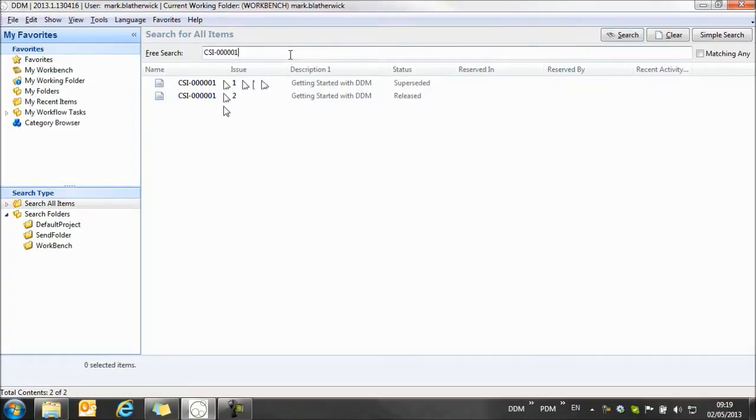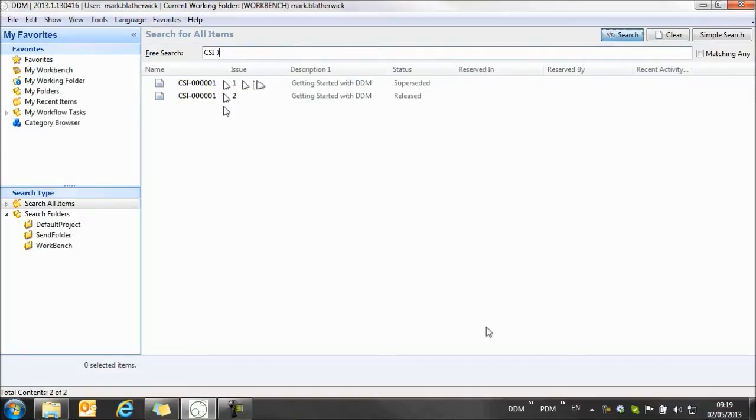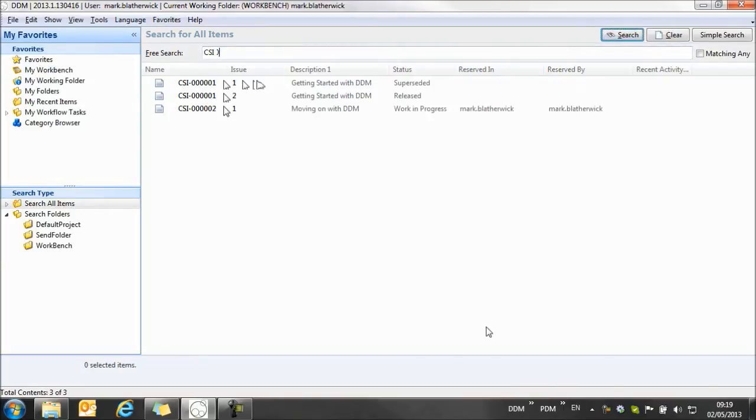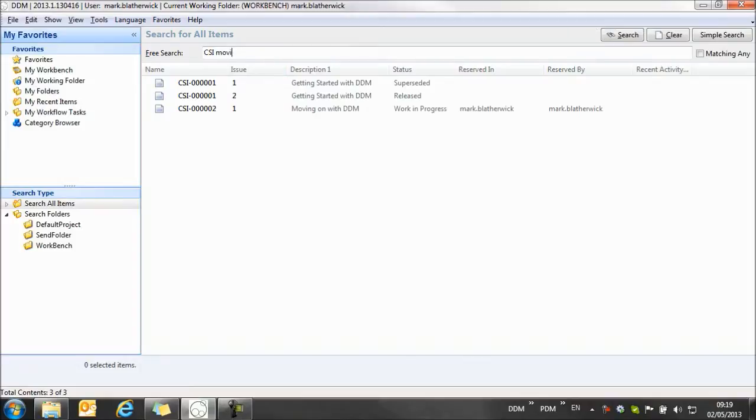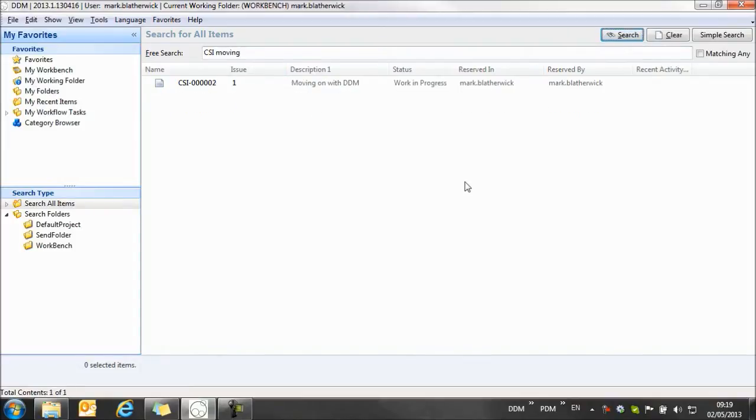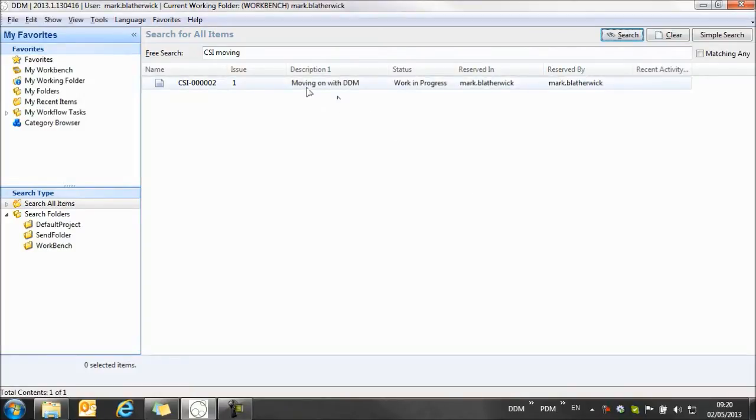It might be that we want to do a more open search, so if I just want to search for documents that start with CSI then I find all of the documents that start with CSI. And we can combine our search terms so that if I add moving here, then it's finding it's picking up on moving in the description of CSI document number two.